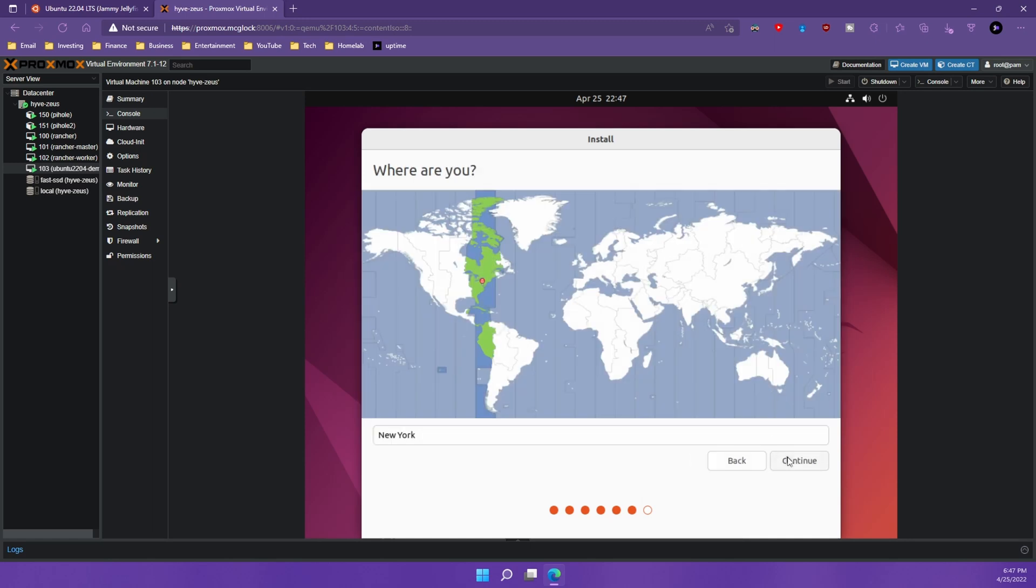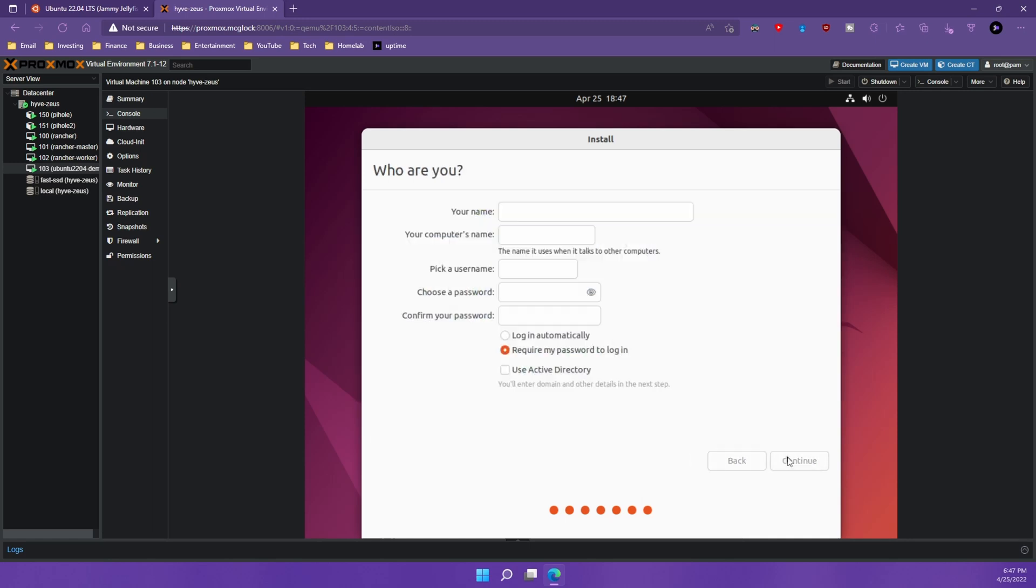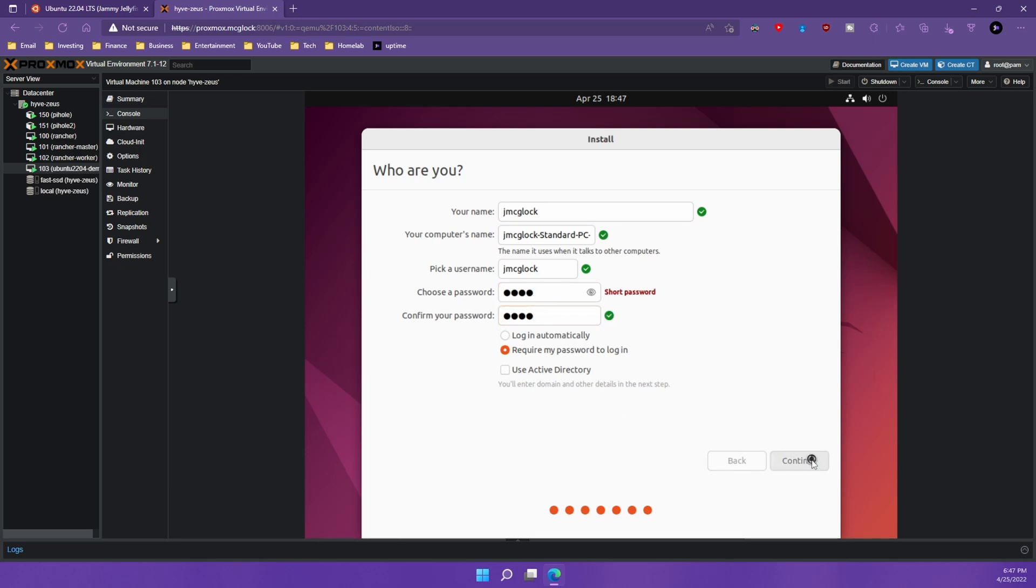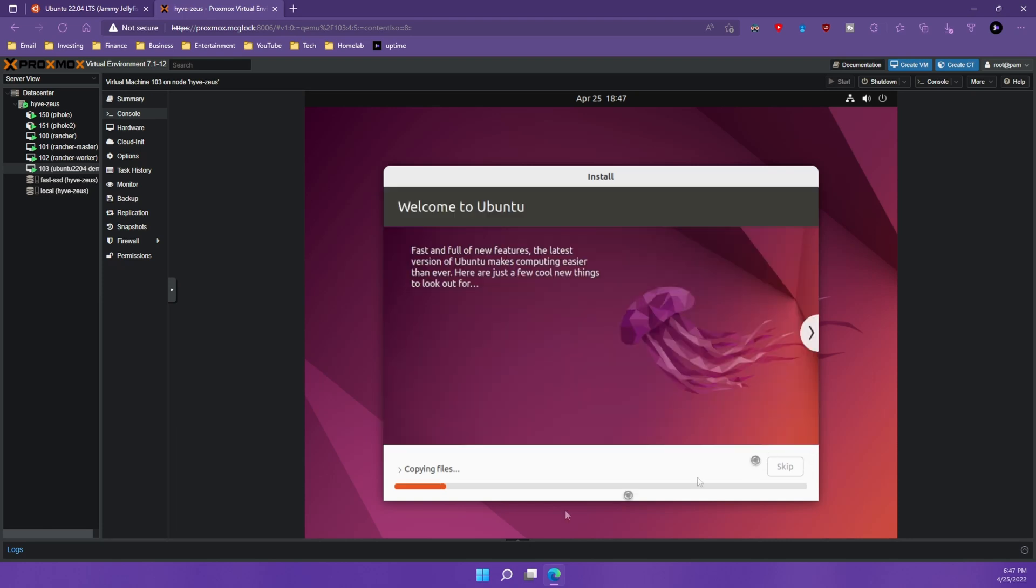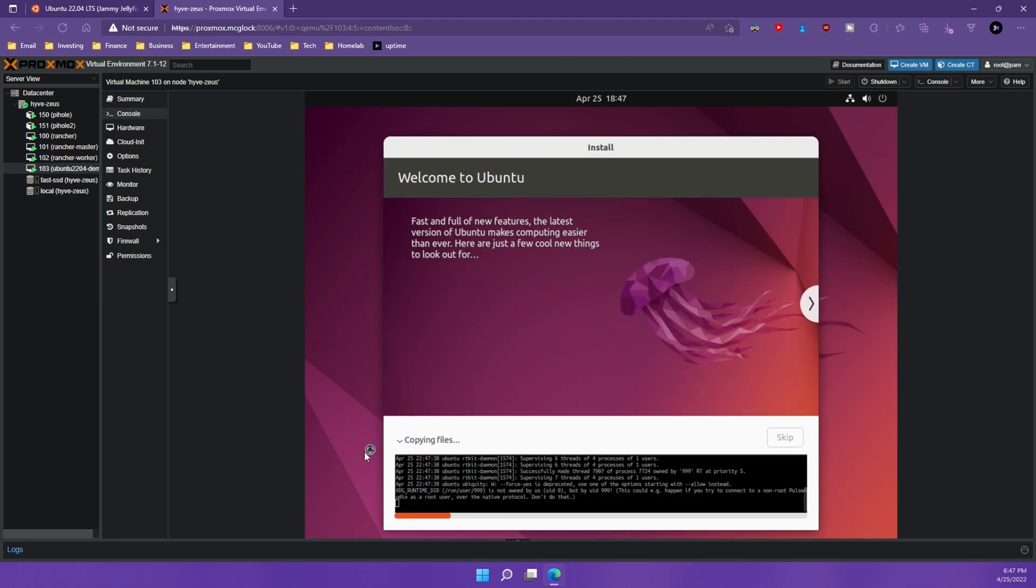Now next you're going to pick your time zone. This is correct for me. And we are going to add some basic info. I'm going to hit continue and it's going to walk us through the installer and we can watch the logs right here while that installs.